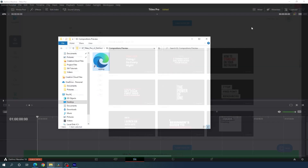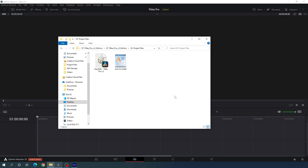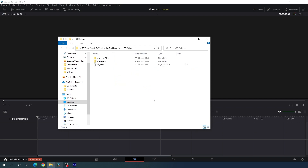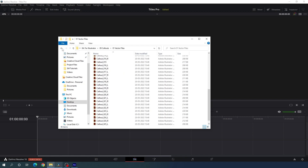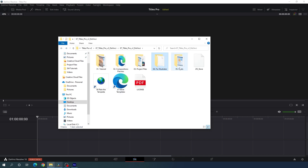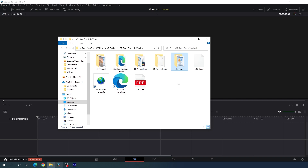Now let's jump into the project files folder, which contains the Easy Edit Titles Pro installer. You have to install this file inside DaVinci Resolve. If you don't know how, you can read the document or watch the video tutorial. There is also an Illustrator folder with almost 12 different folders, each containing lots of vector files. Finally, there is a font folder with a document containing font links — you need to install all the fonts used in this pack.